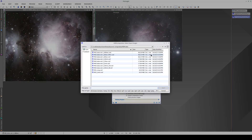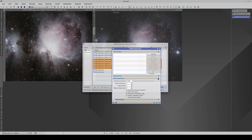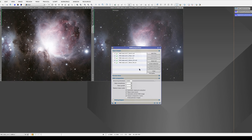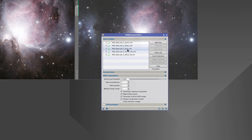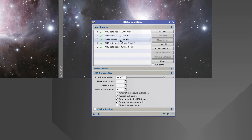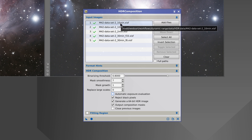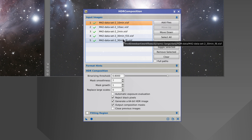There are two factors we must take into account when working with this tool. The first is that HDR composition evaluates the brightness of all the images we are going to integrate and puts them in order from the one with the highest saturation to the one with the lowest. However, this can fail in some specific cases. If it doesn't work, we can deactivate Automatic Exposure Evaluation and put the images in order manually.